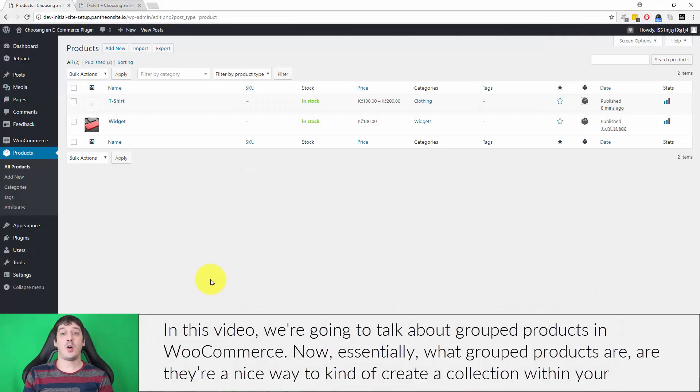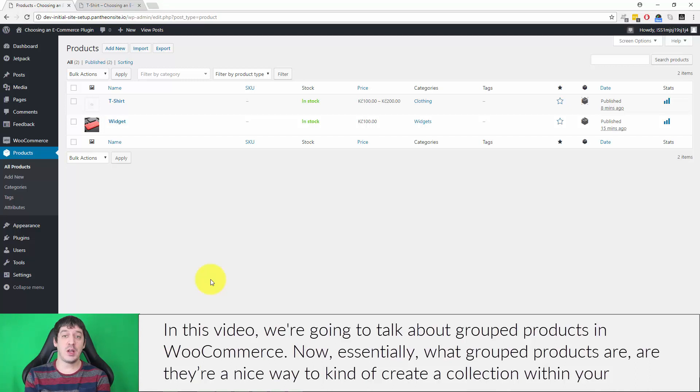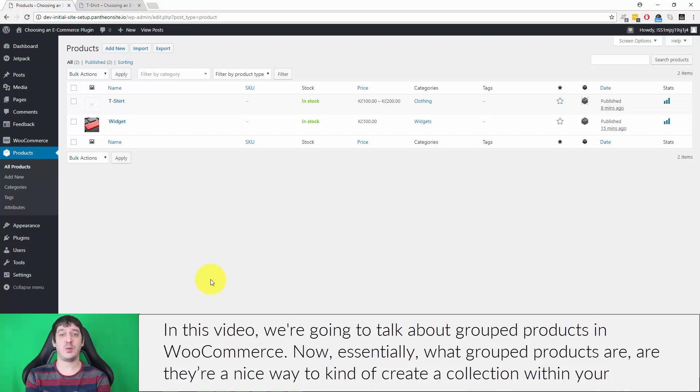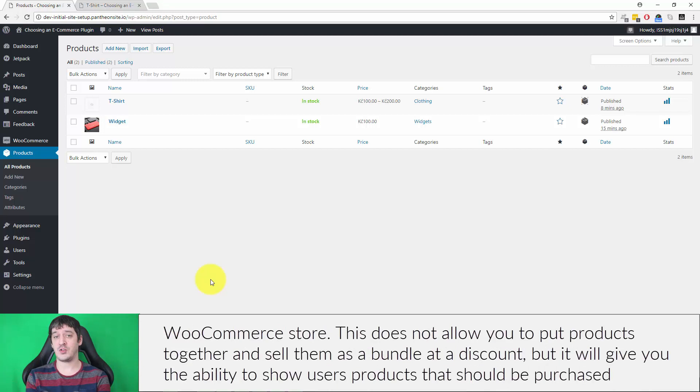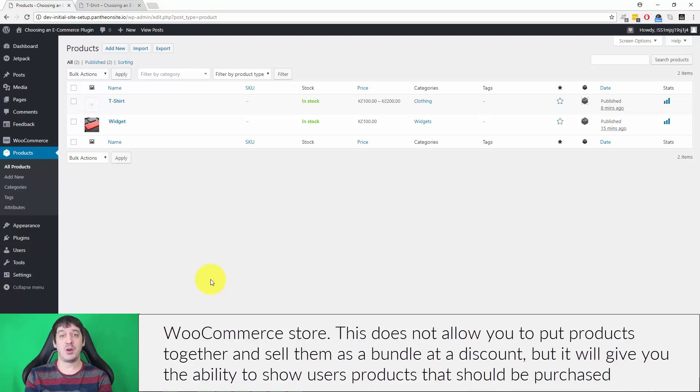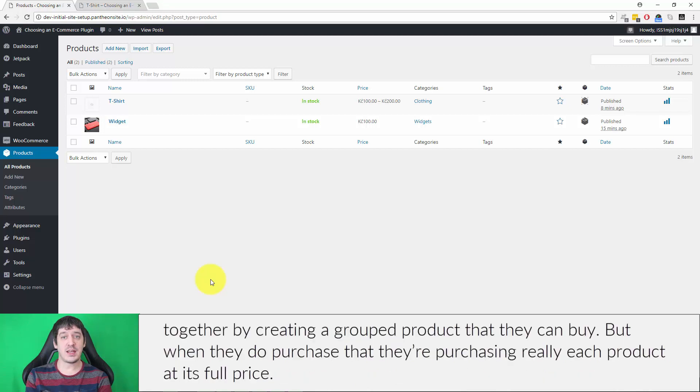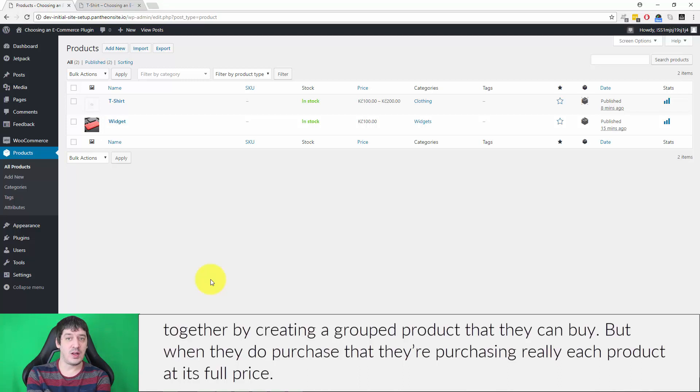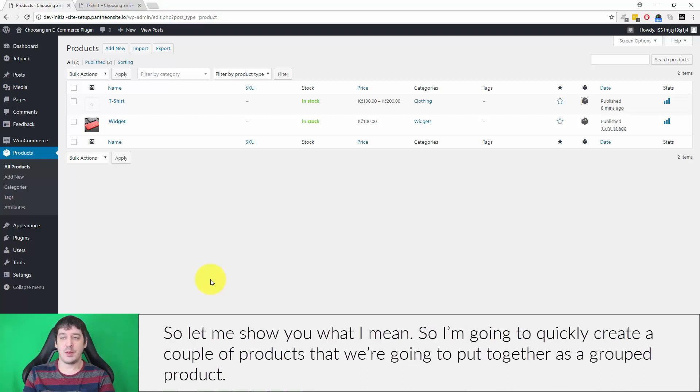In this video we're going to talk about grouped products in WooCommerce. Essentially, grouped products are a nice way to create a collection within your WooCommerce store. This does not allow you to put products together and sell them as a bundle at a discount, but it will give you the ability to show users products that should be purchased together by creating a grouped product that they can buy. When they do purchase, they're purchasing each product at its full price.